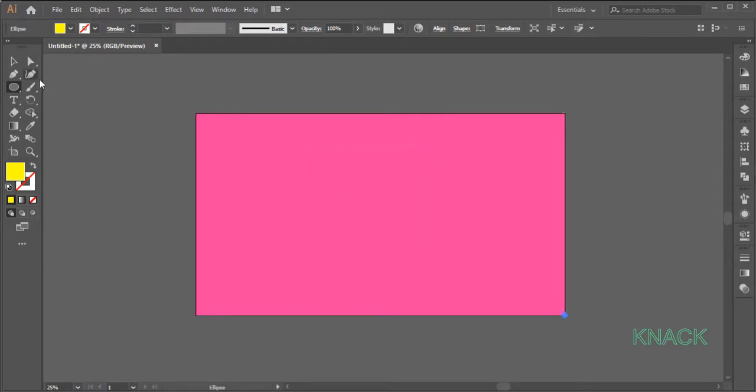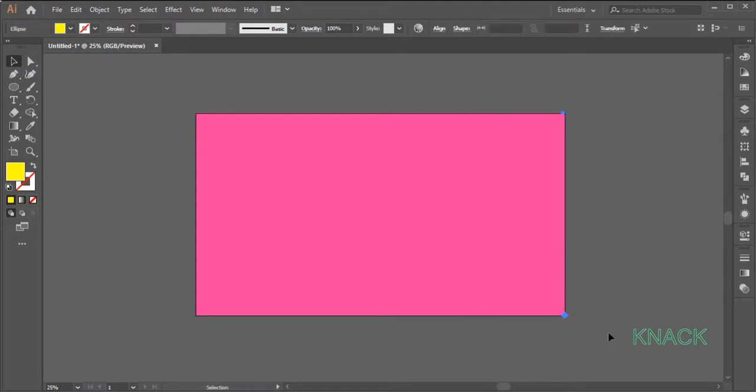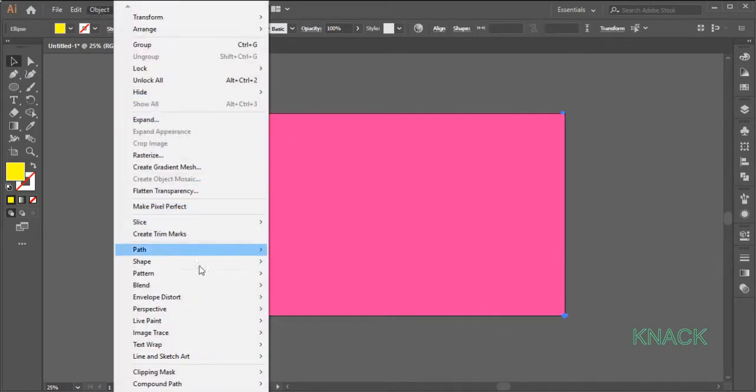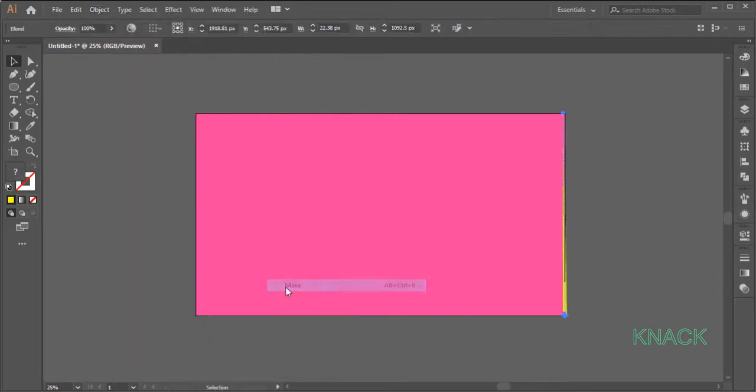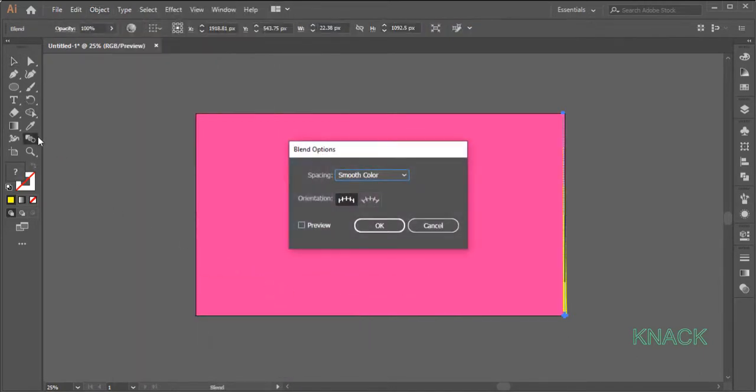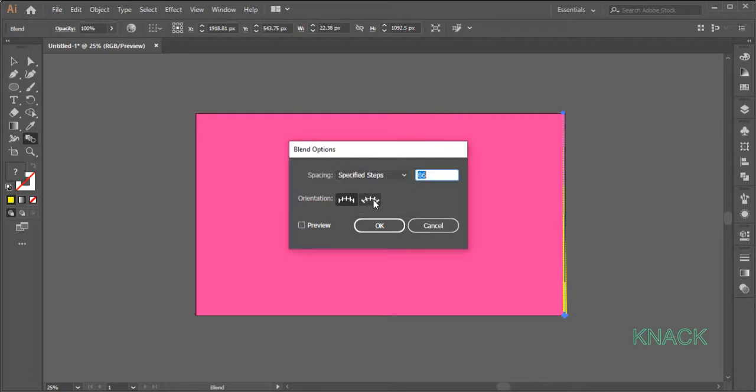Pick Black Arrow Tool. Select both these shapes. Come to the Object Menu, Blend and choose Make. Now double click here on Blend Tool, choose Specified Steps and enter 50 here.